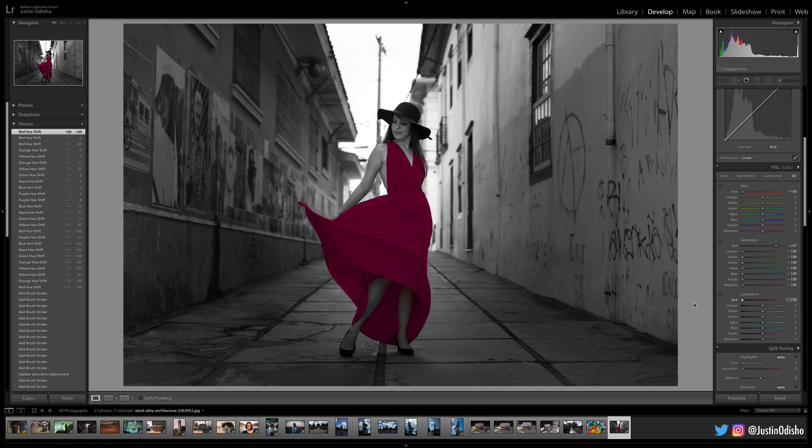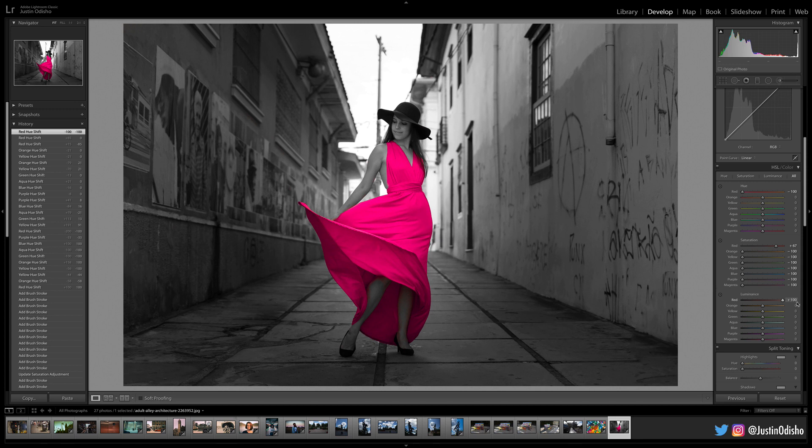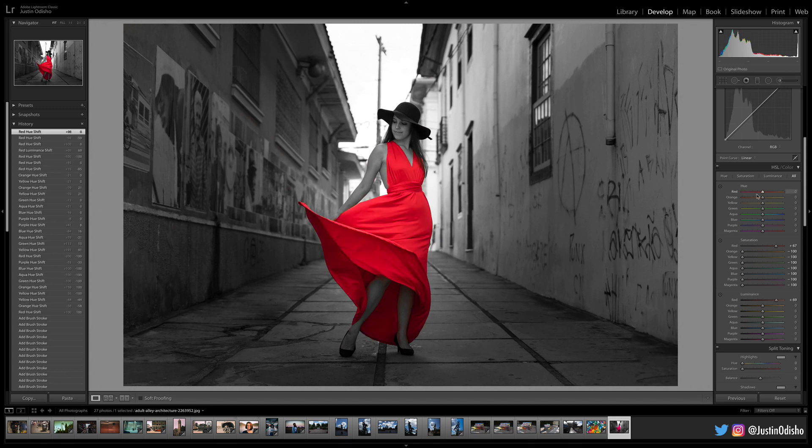So if I darken it up, it becomes darker. If I brighten it up, it becomes really bright. And if you ever want to just reset any of your adjustments, you can double-click on whatever slider. It will take it back to the default.